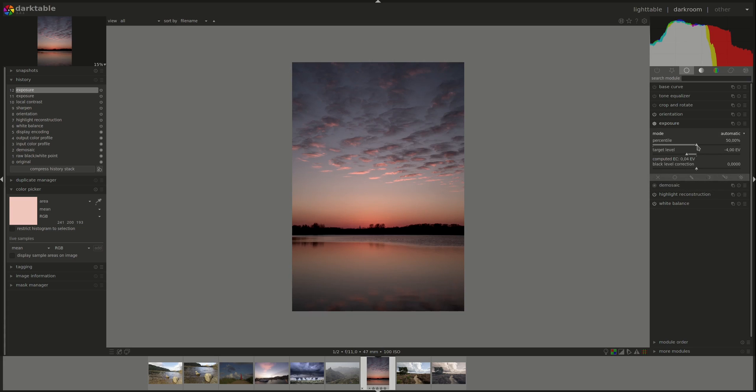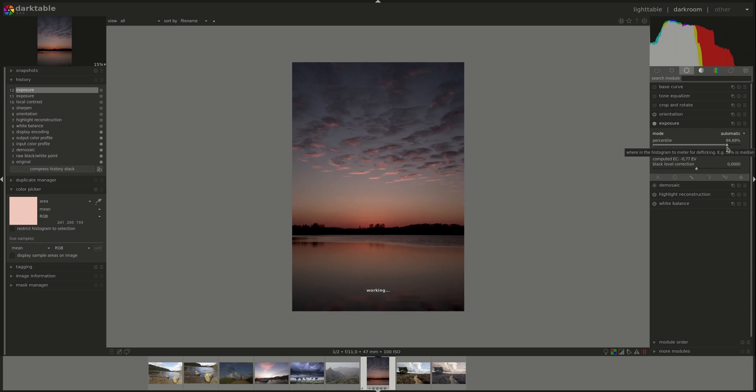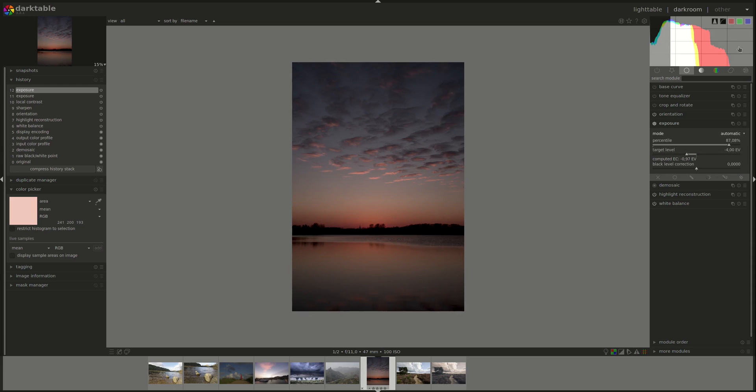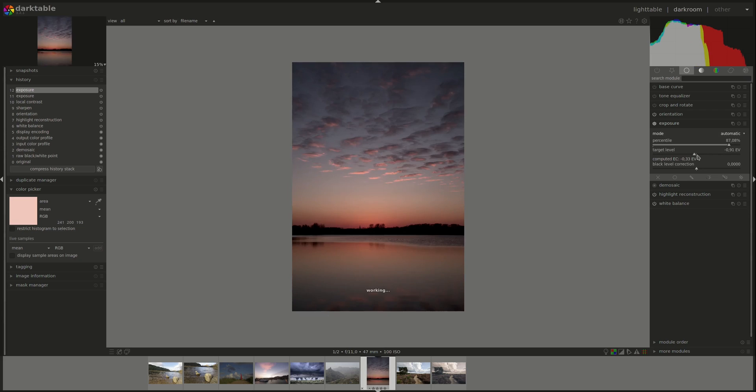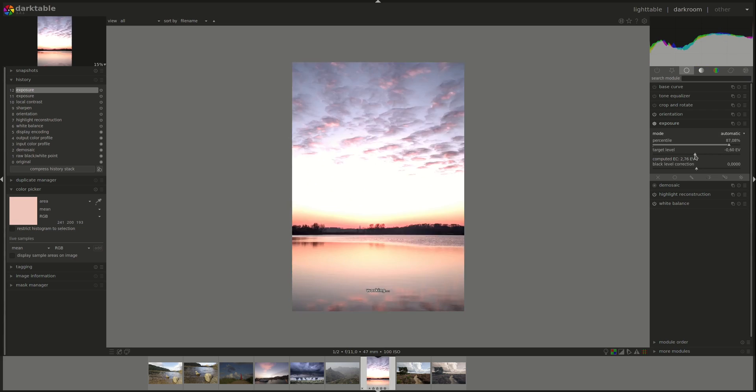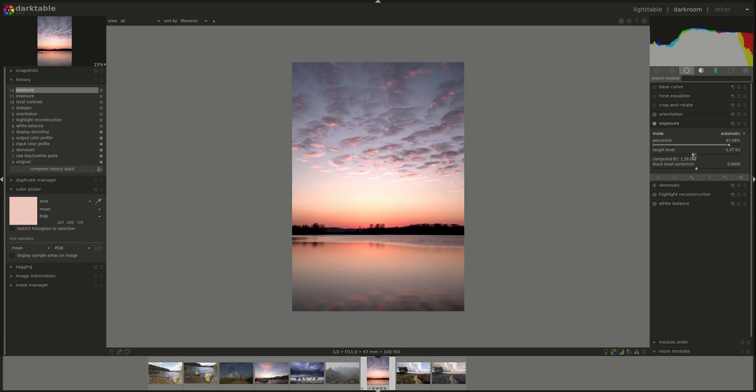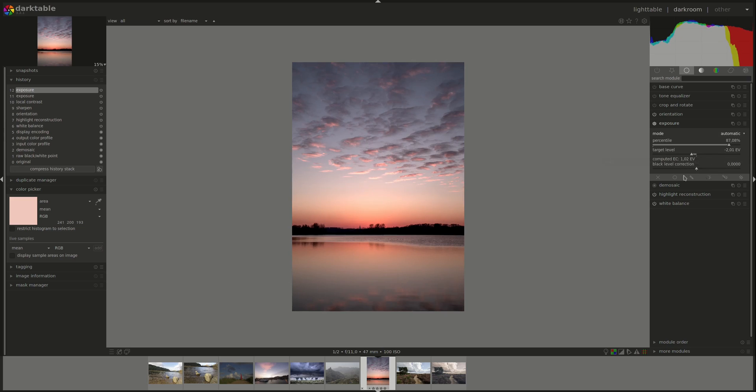I could as well change the percentile. And now we're actually working on the highlights. We're going to 87%, that means it's somewhere along here. Of course, this is way too dark. But if I put the highlights at minus one, I'll brighten the image accordingly. The black level correction works the same as in the manual mode.